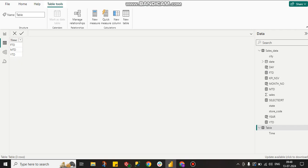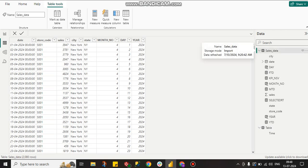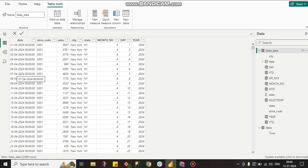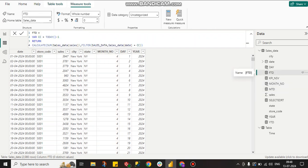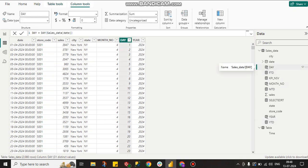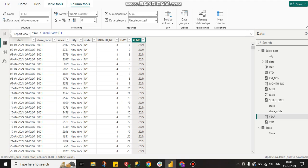Here you can see this is my table — date, store code, sales, city, and state. This is our data. First of all, I created a month number column with the MONTH function, a date column with the DAY function, and a year column with the YEAR function.